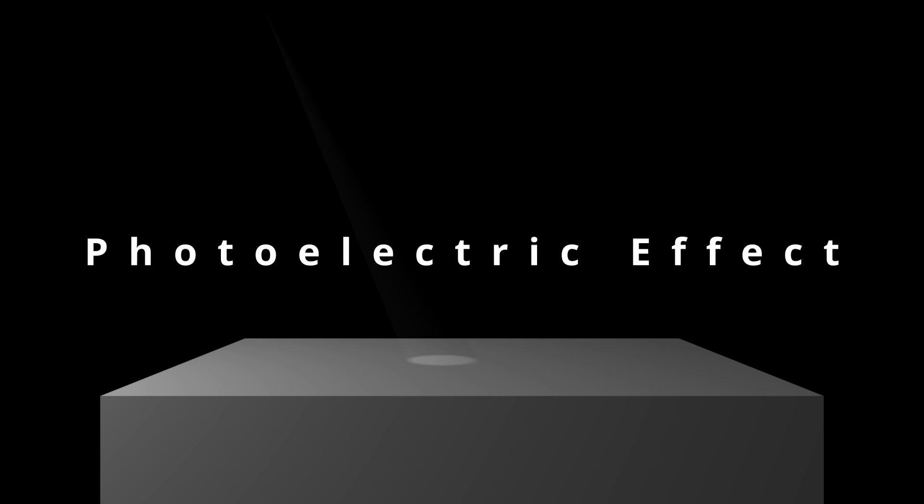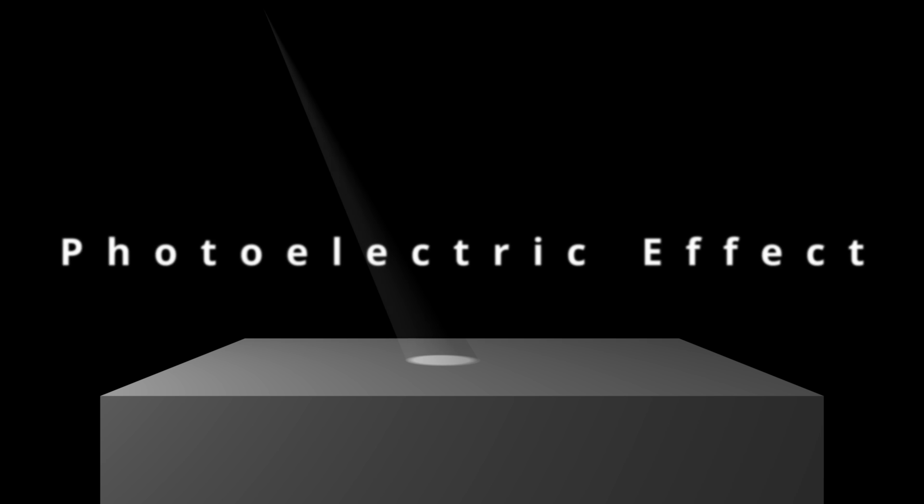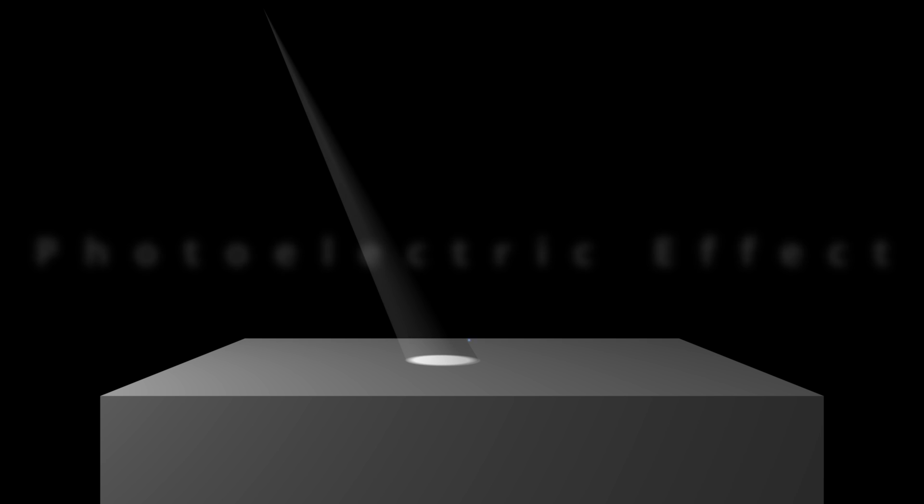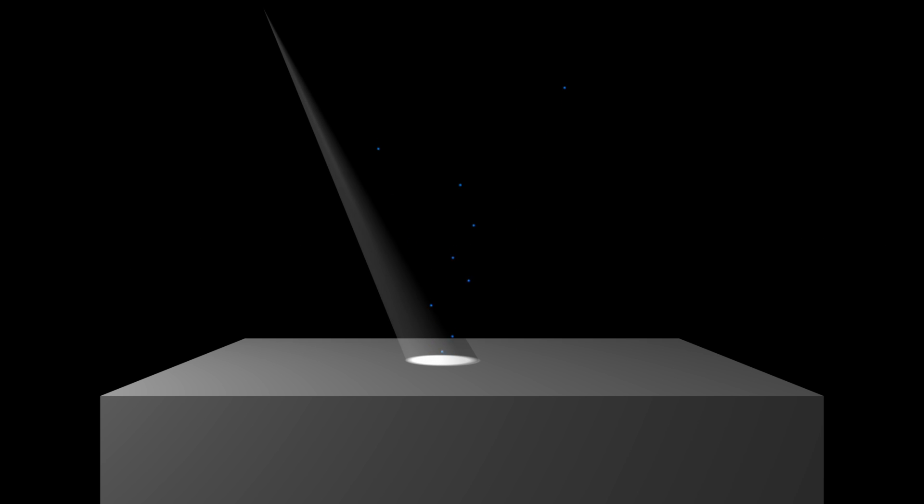Photoelectric effect. The photoelectric effect is the emission of electrons when electromagnetic radiation like light hits the material. The electrons emitted in this manner are called photoelectrons.